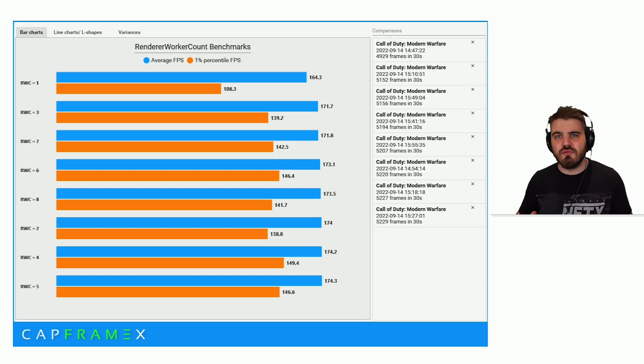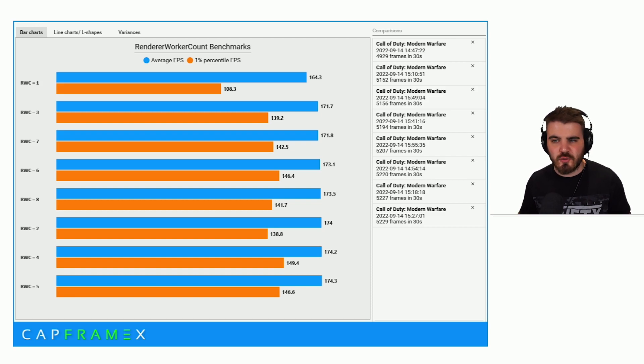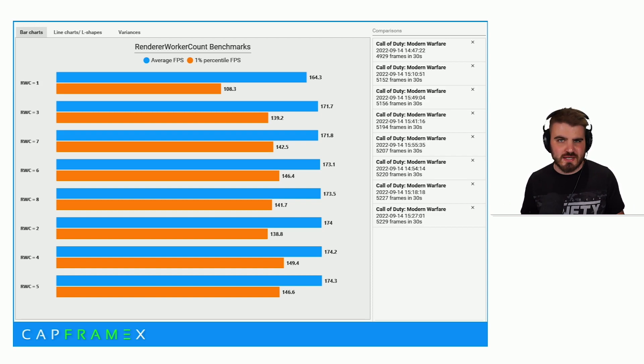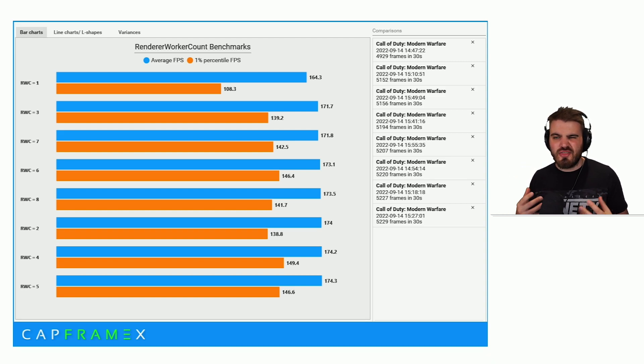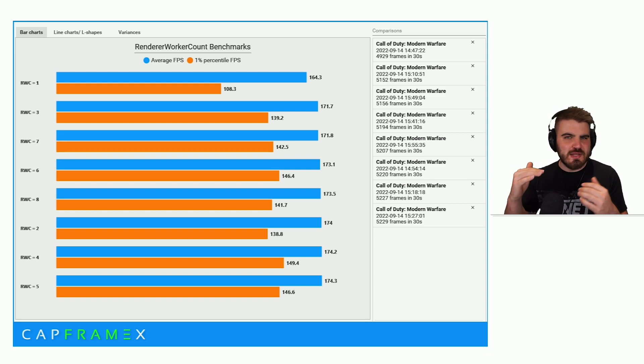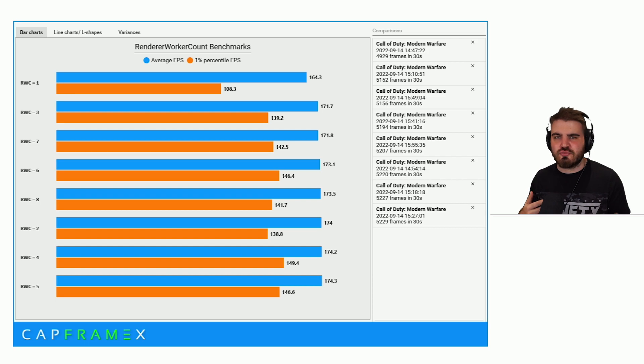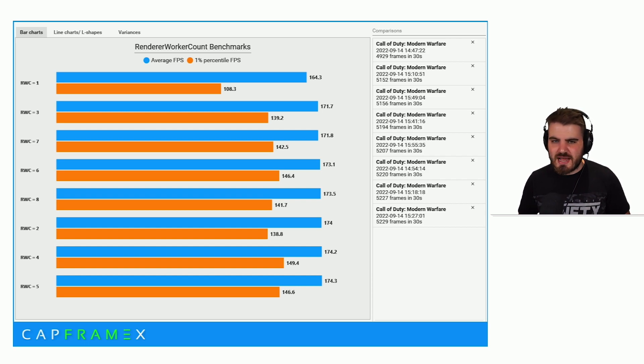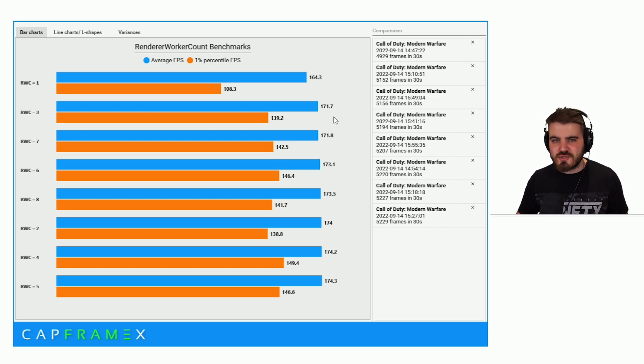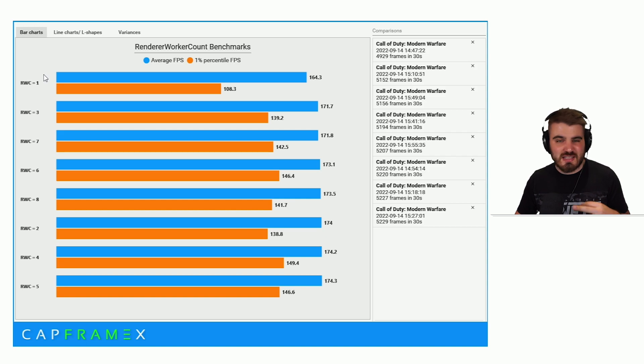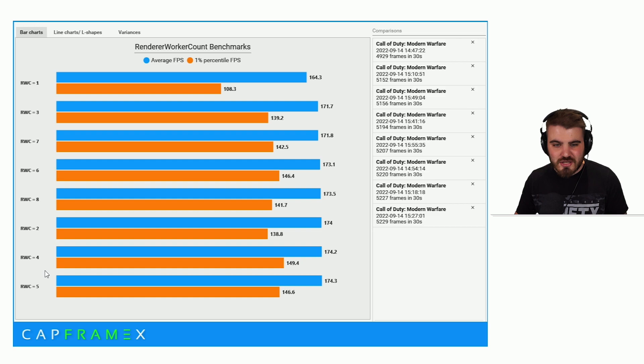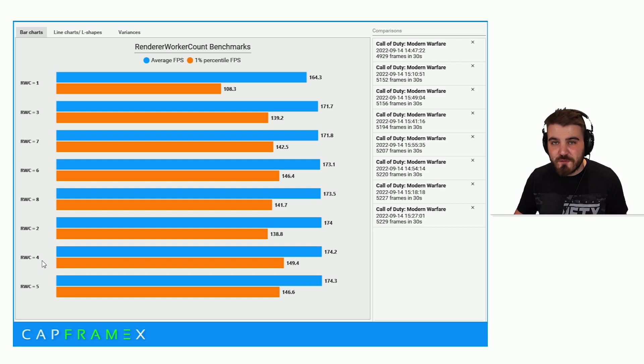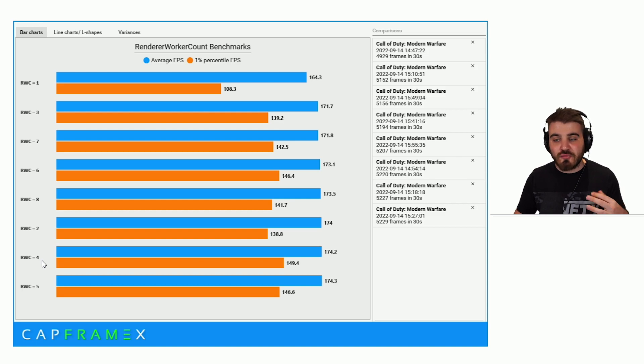So here is a chart of all of the Render Worker Counts tested and we've got the average FPS over the 30 seconds I was recording, as well as the 1% lows. This is basically the lowest FPS we were on average hitting throughout the test. I've ordered these in terms of the average FPS. And as we go up to the top, we have two pretty even options. And that was a Render Worker Count of 4 and a Render Worker Count of 5.